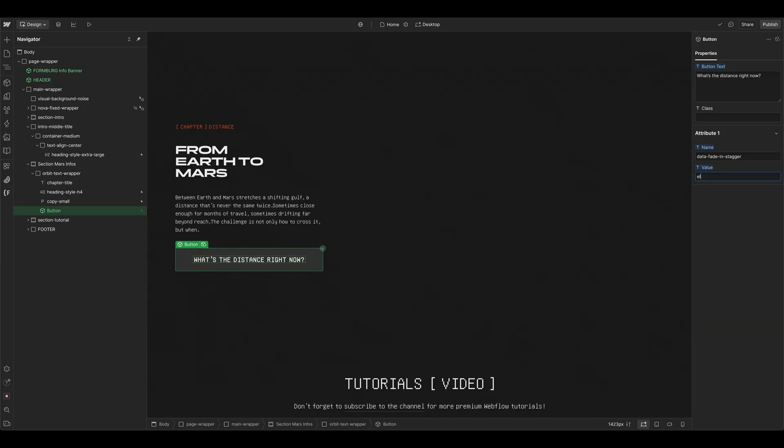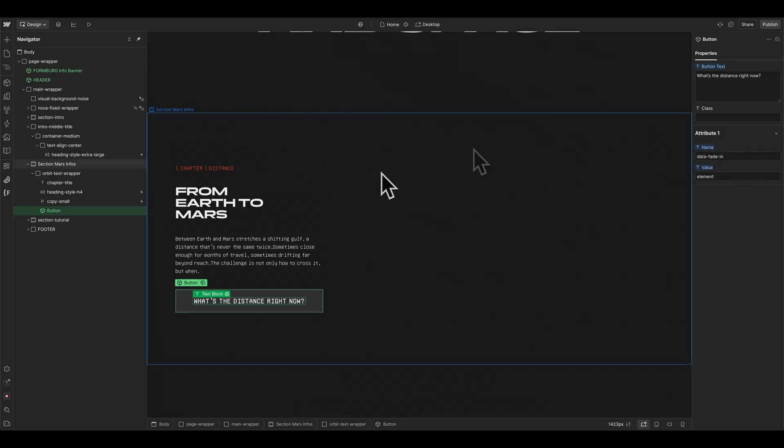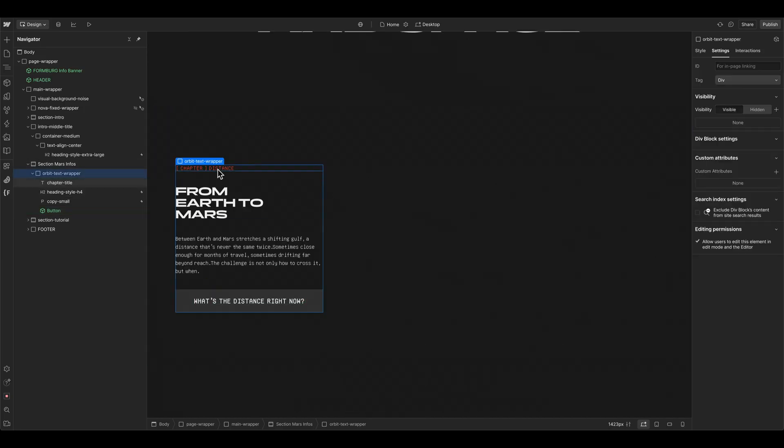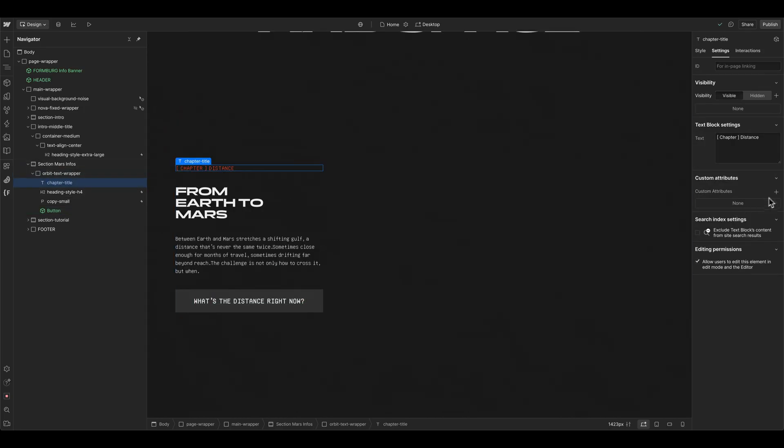So we can create a different animation here, for example, element, and then also delete the stagger in the name. And to create this animation, we can go to another element, for example, to this chapter title here.